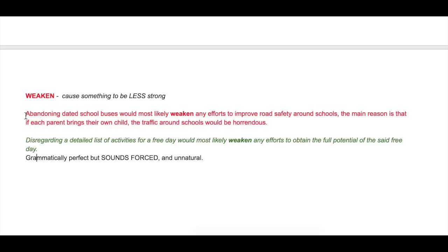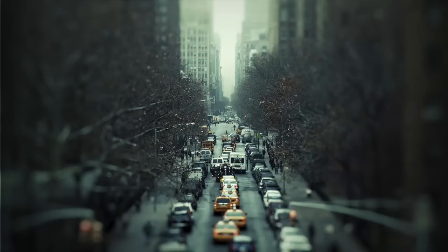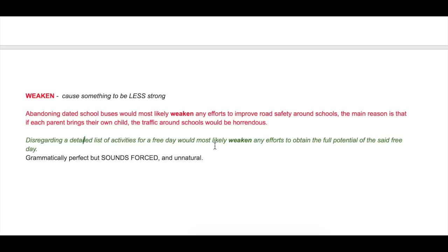'Abandoning dated school buses would most likely weaken any efforts to improve road safety around roads.' Same as before: 'Disregarding a detailed list of activities for a free day would most likely weaken any efforts to obtain the full potential of the said free day.' Why does 'weaken any efforts' sound unnatural here? Because there is no strong force, movement, or group of people actively promoting the idea of not making plans for free days.